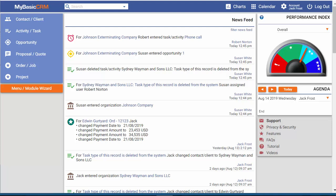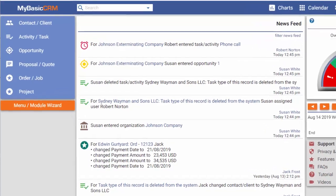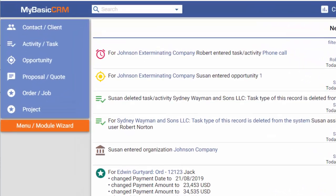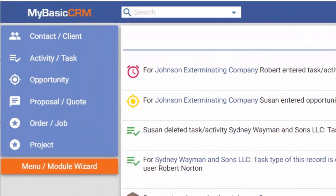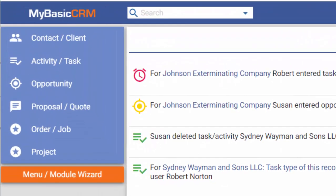It's really easy to customize MyBasics CRM according to your needs. In this video, I'll show you why MyBasics CRM is the easiest CRM solution.